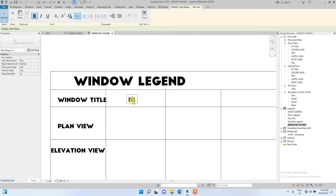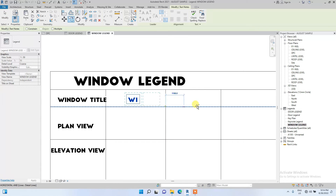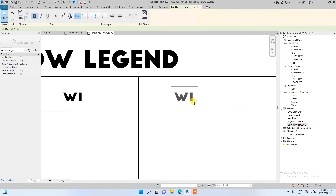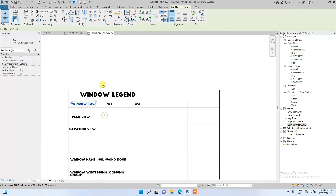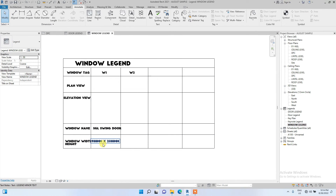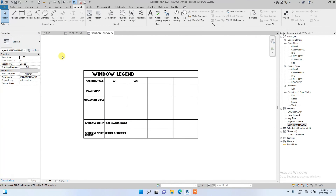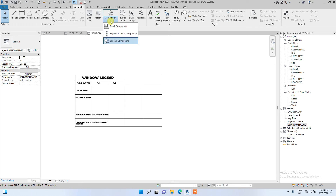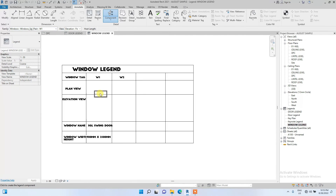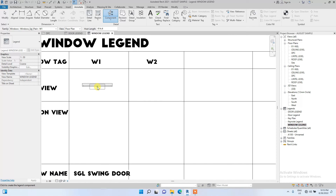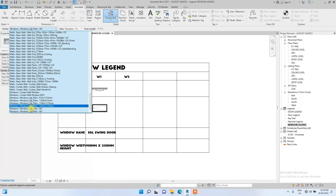Let me change this to W1 — you can copy it and place another one for W2. Now for the windows we're going to go to Legend Components again under Annotate. Click on Legend Components and look for the windows. I can see W1 — I'm first going to put the plan view, then put the front elevation view. Then do the same for W2: put the elevation view, then the plan view.